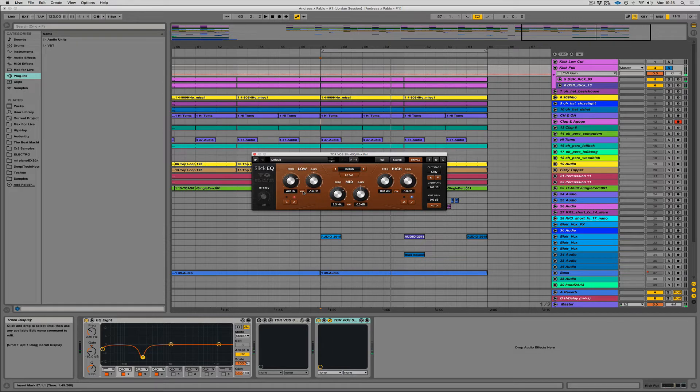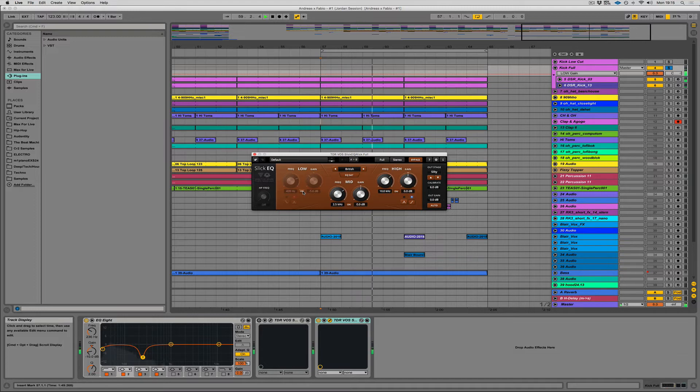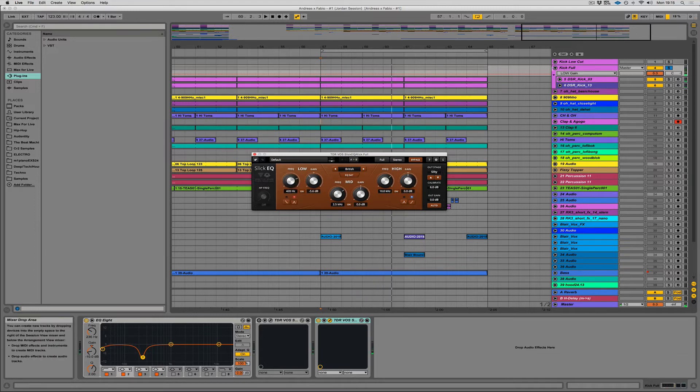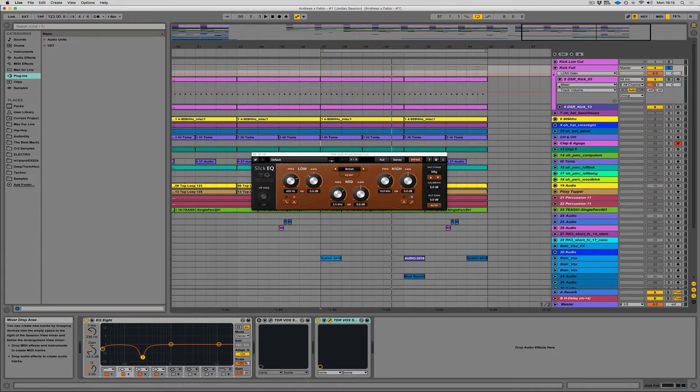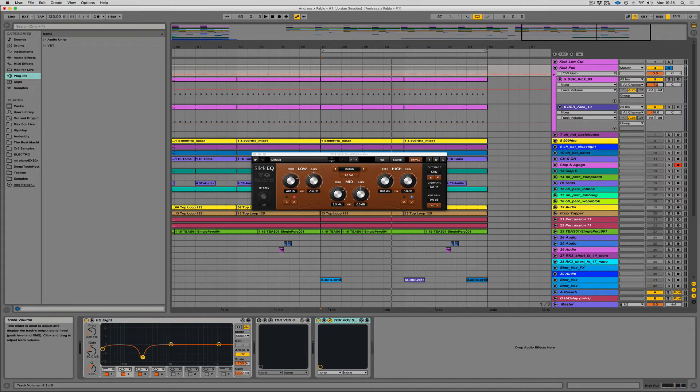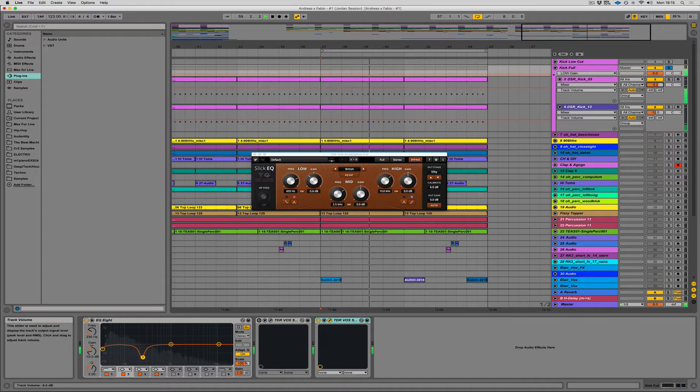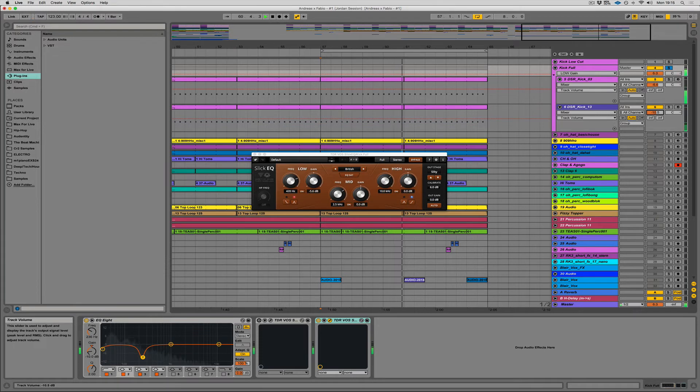And now turning it on and off and seeing the difference. Let's definitely clean it up. Let's get a bit more gain on this. I just feel like it's not loud enough right now. That's better.